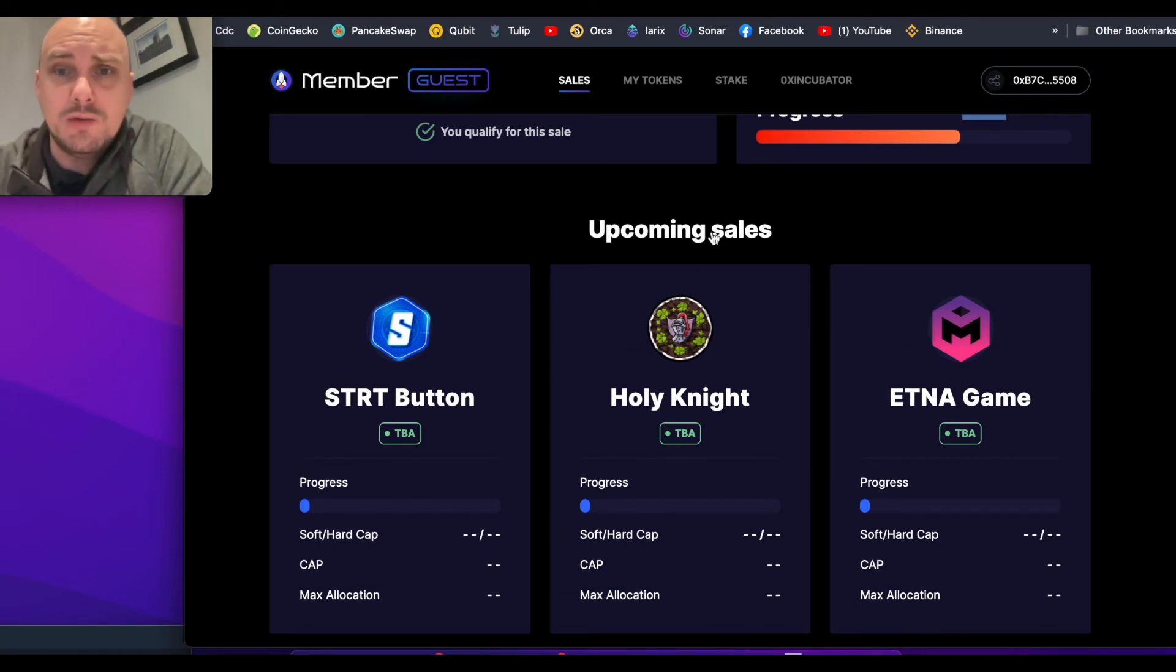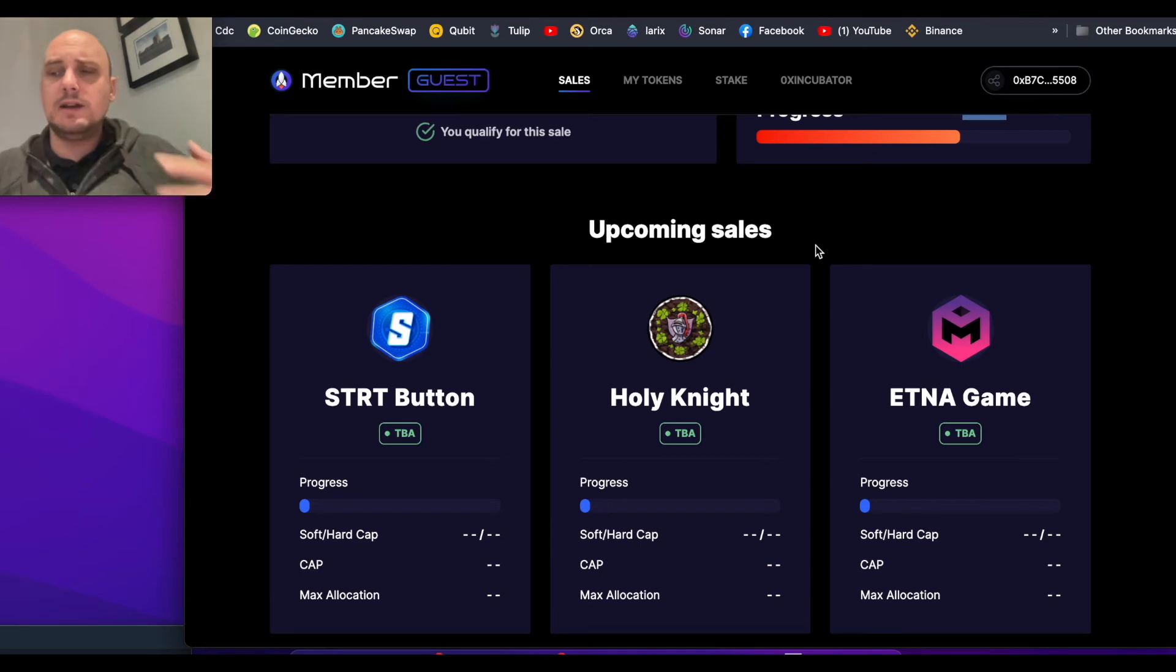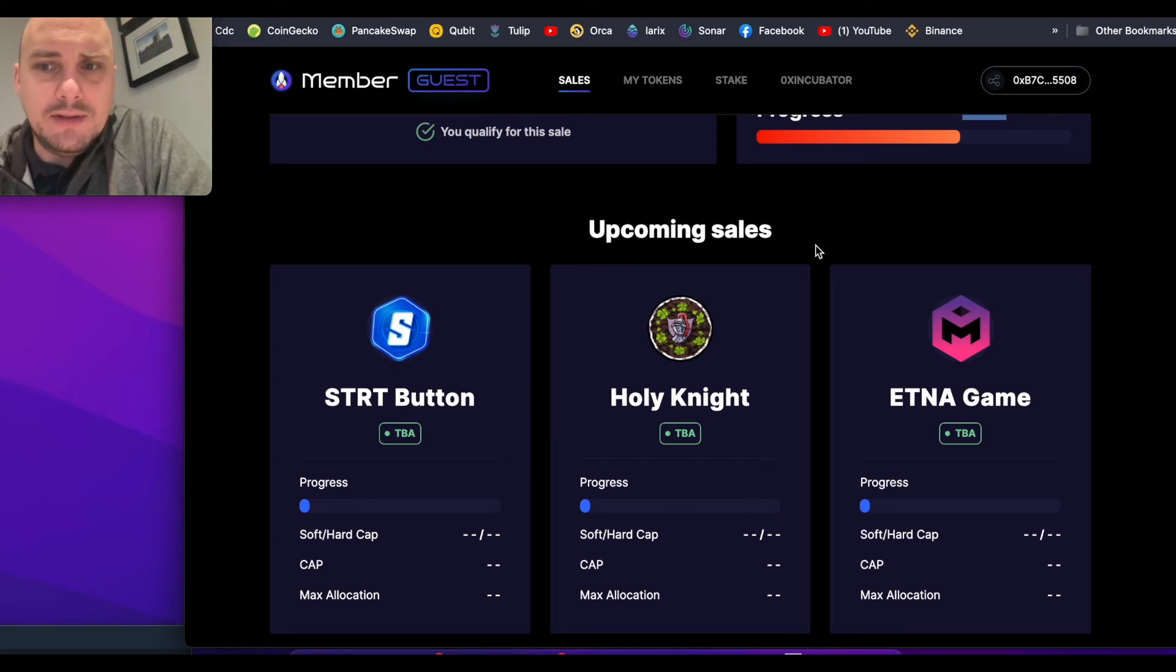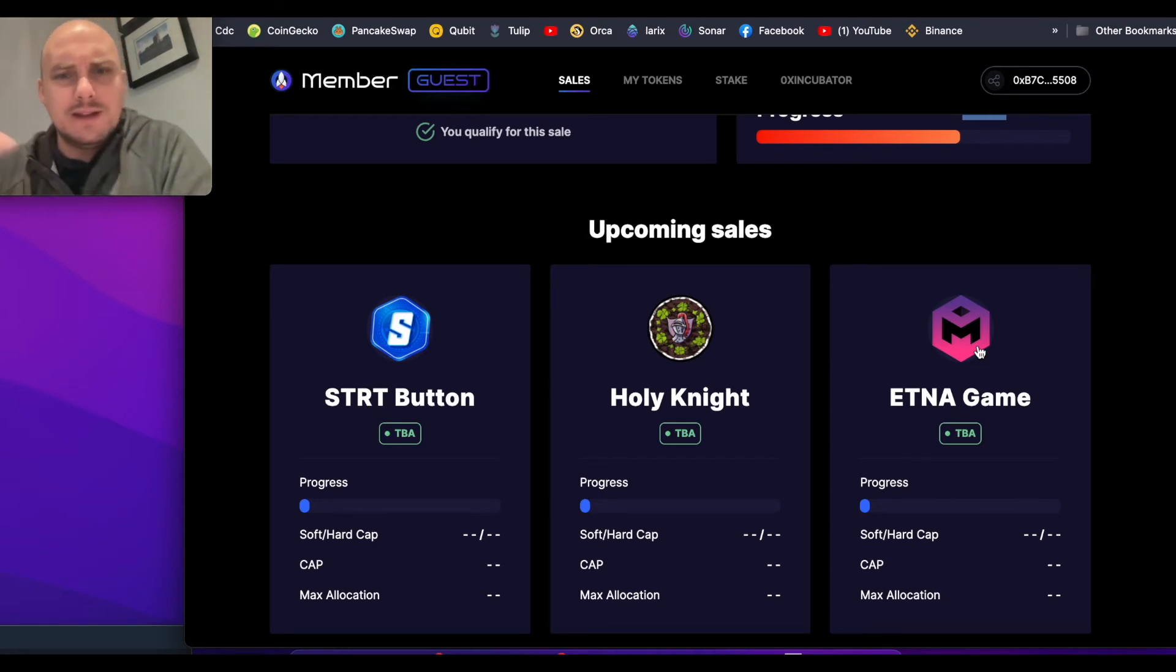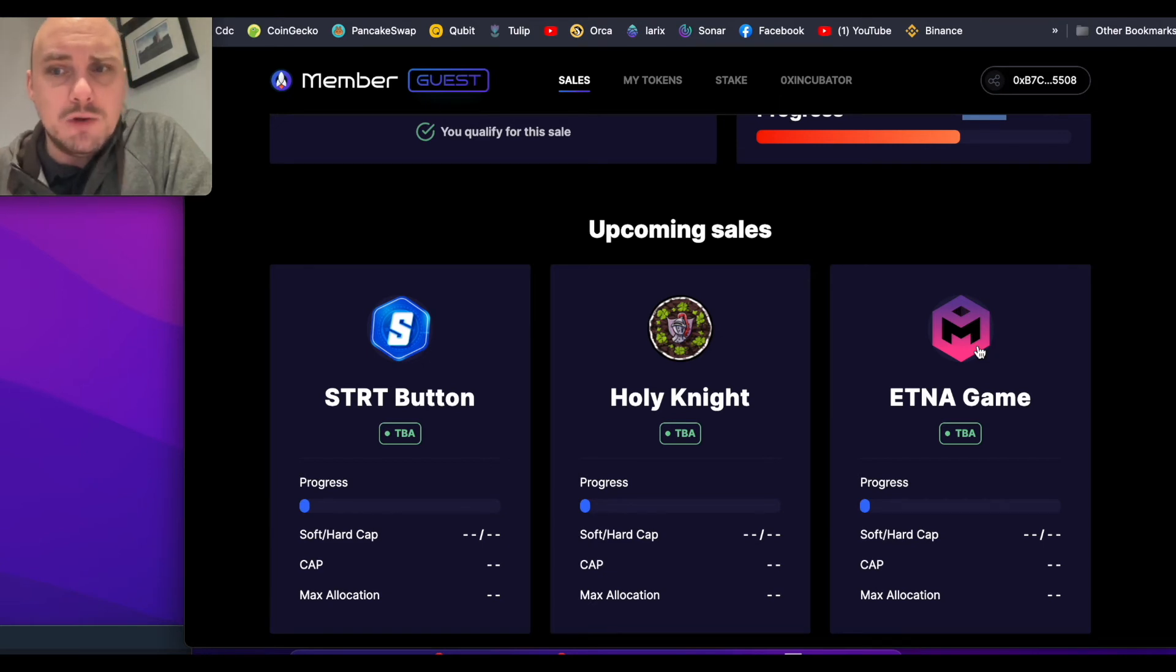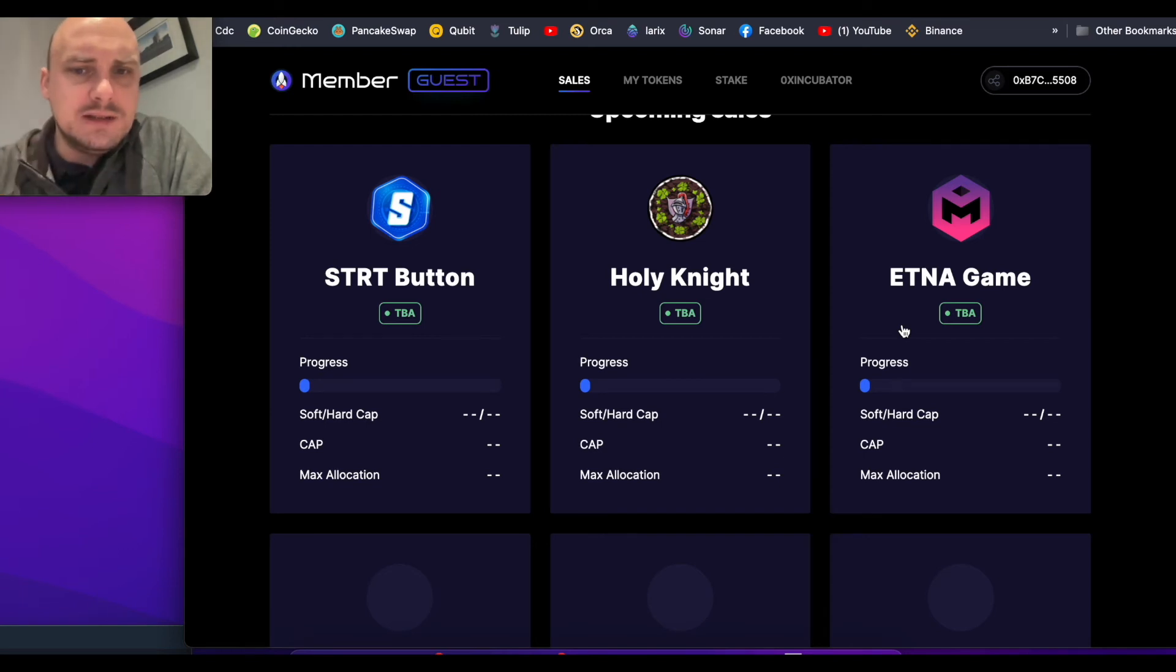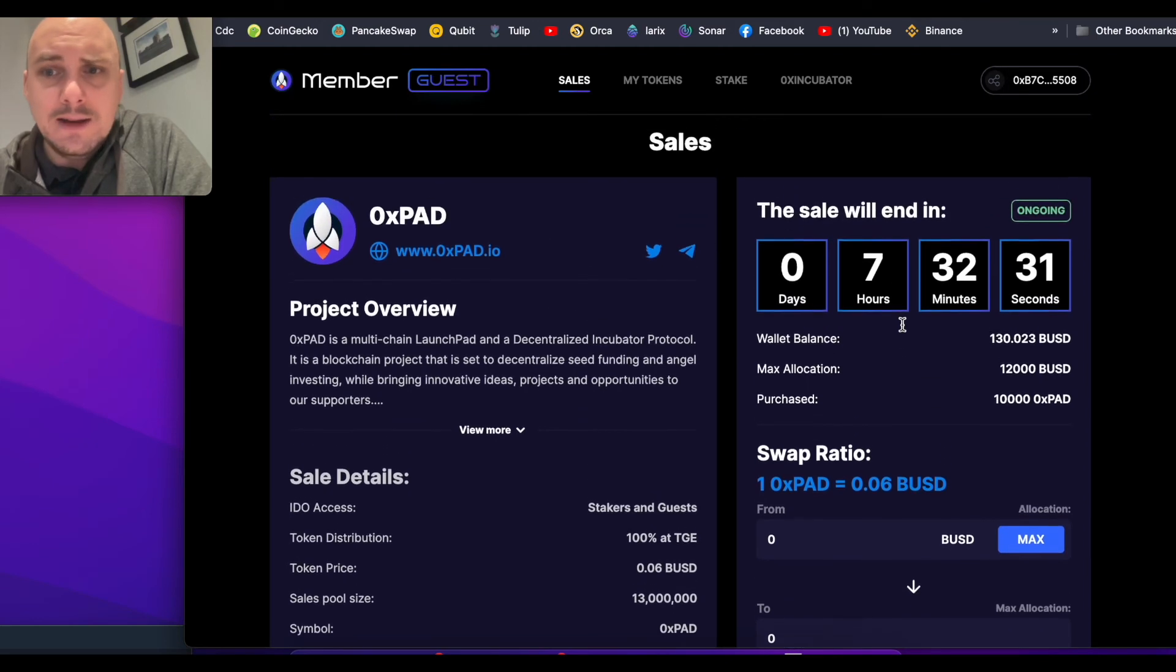The guys running this have been in talks with multiple new development projects. This Aetna one seems to be one that people are talking about, because there's the Aetna network as well as the Aetna games. That's one I'm interested in. These will all be announced, and once you've staked, you can potentially participate in this.